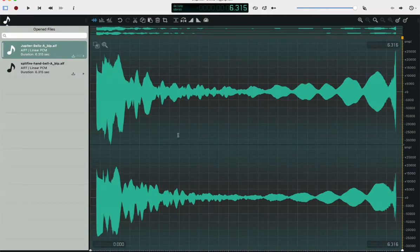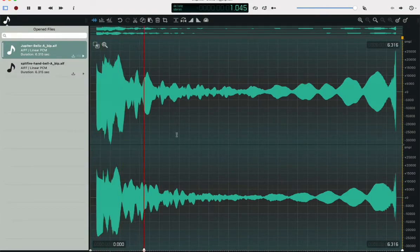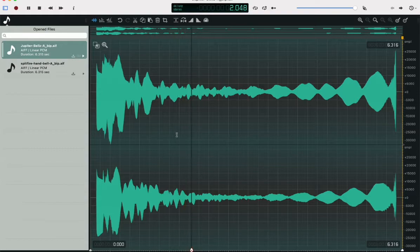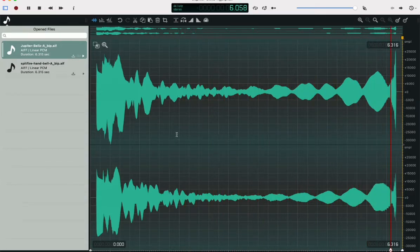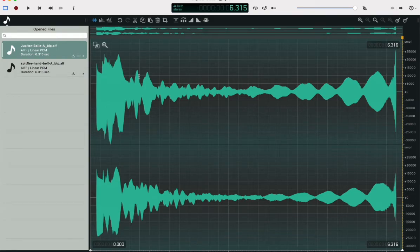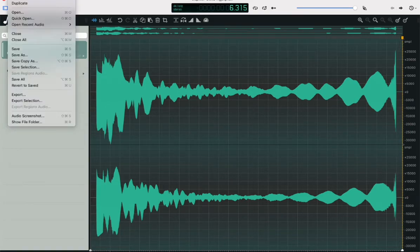So now we have the first file mixed with the second file, which is really handy.